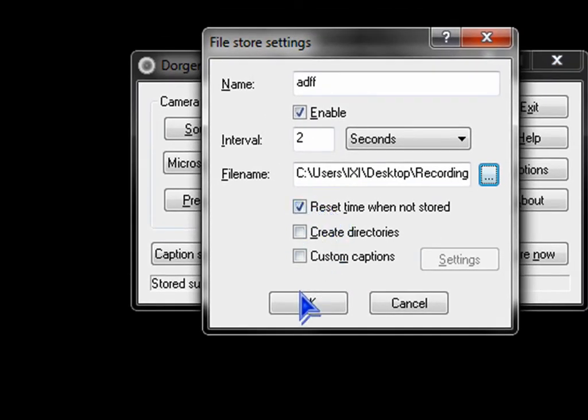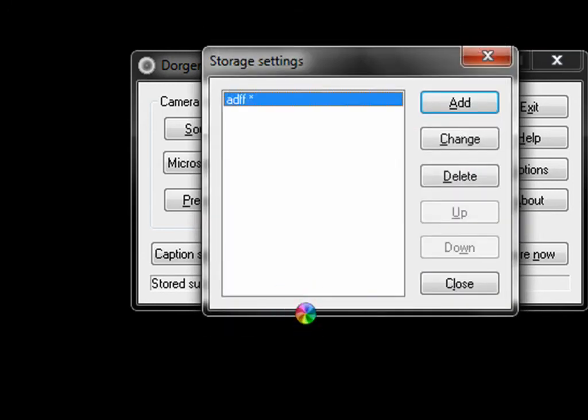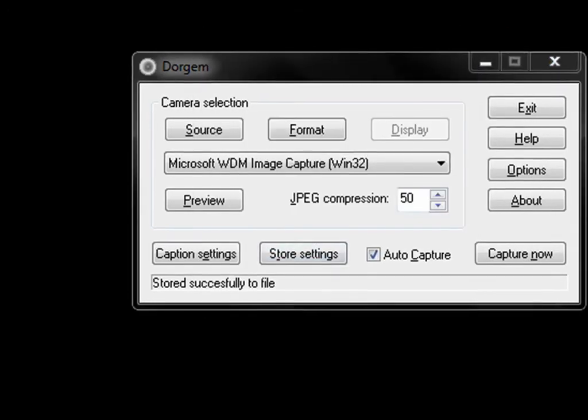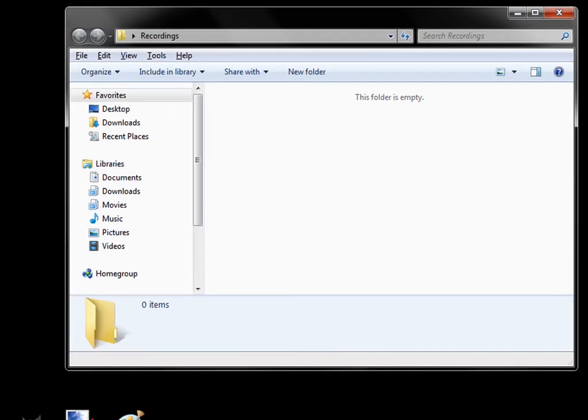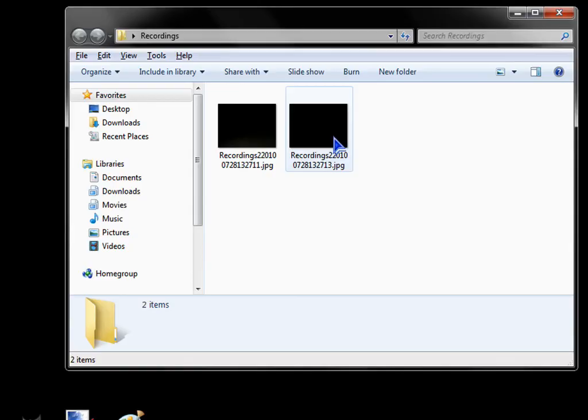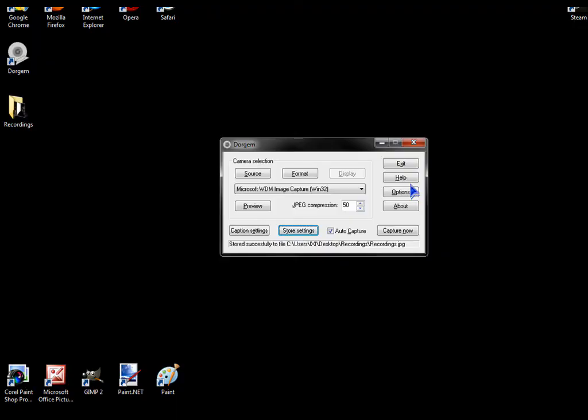Leave that the same. OK. Now when there's motion, you can see the picture add to the folder. And now it's recording.